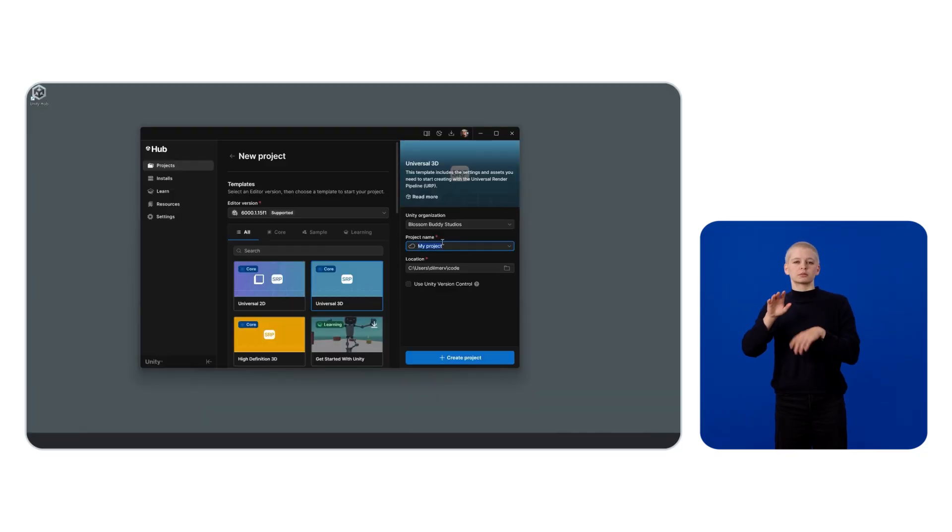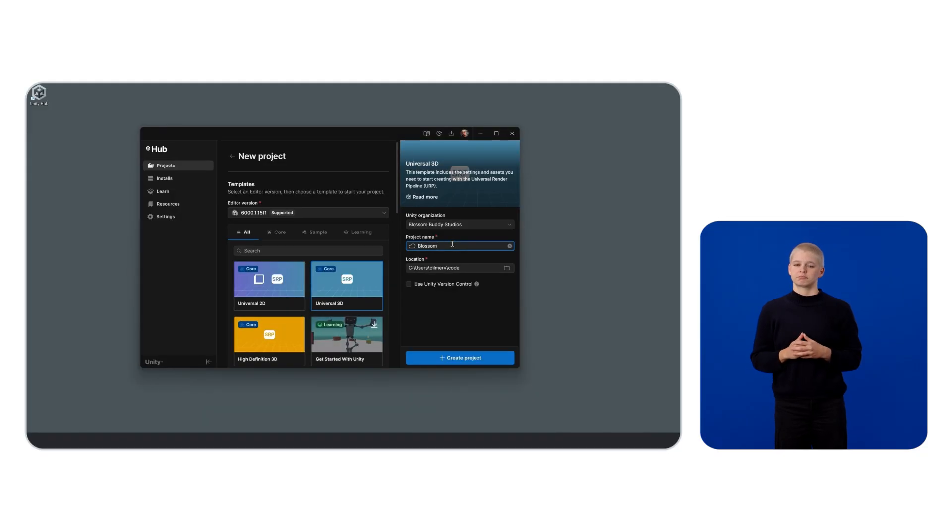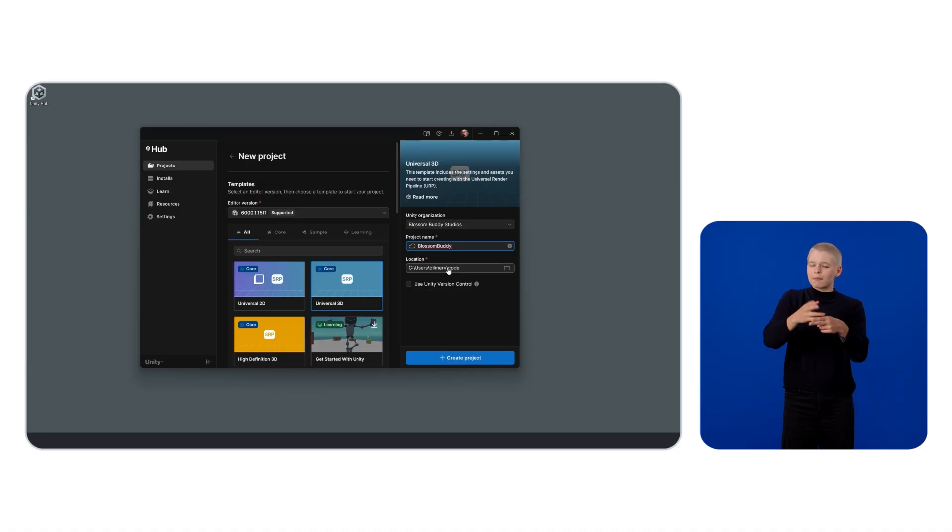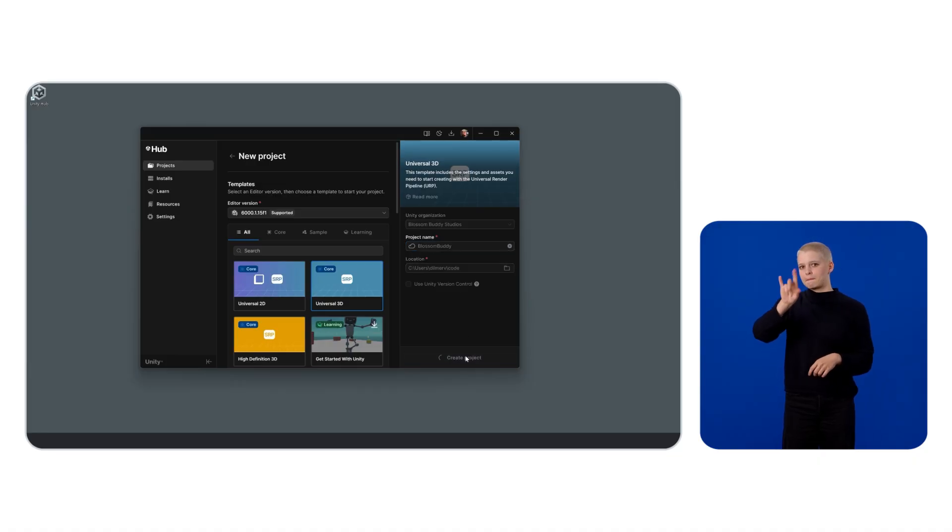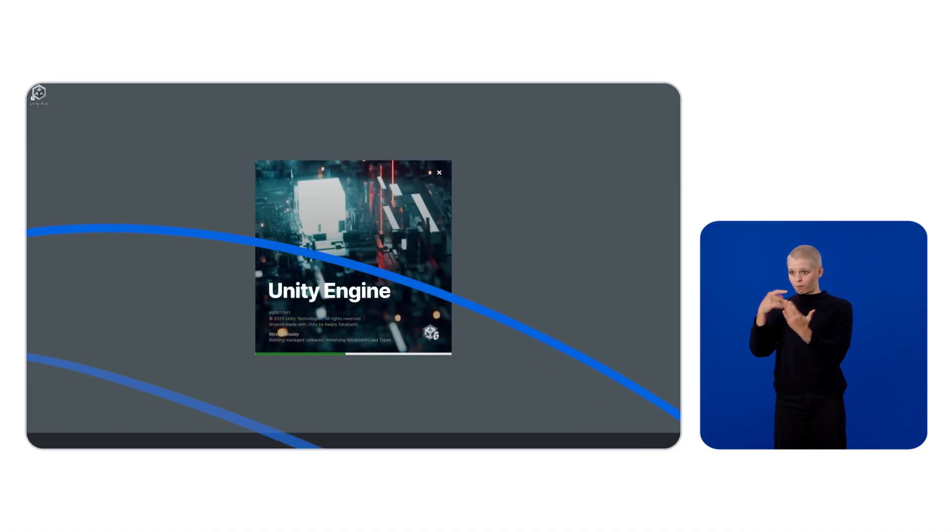Give your project a name. In my case, I'll be using BlossomBody. Select a project location, and lastly, click on Create Project.